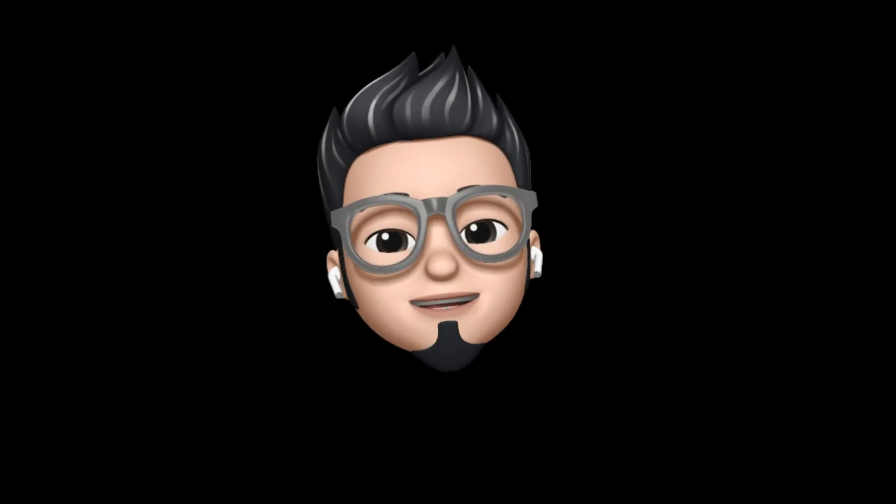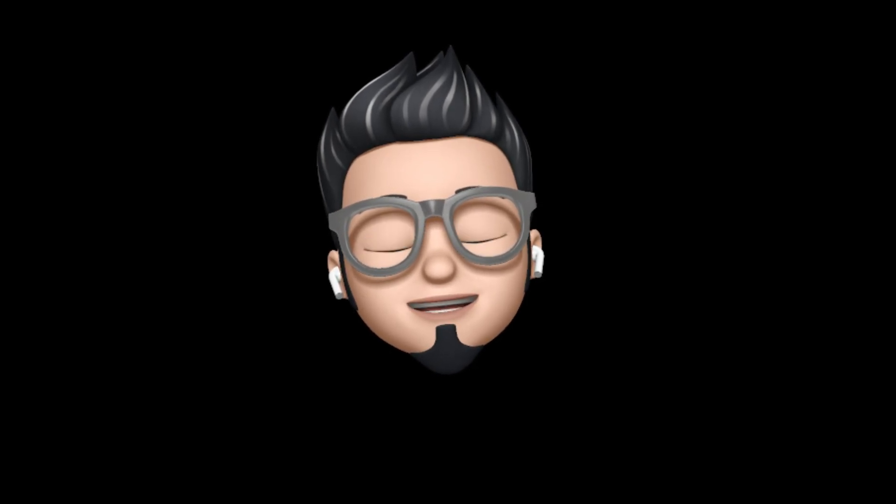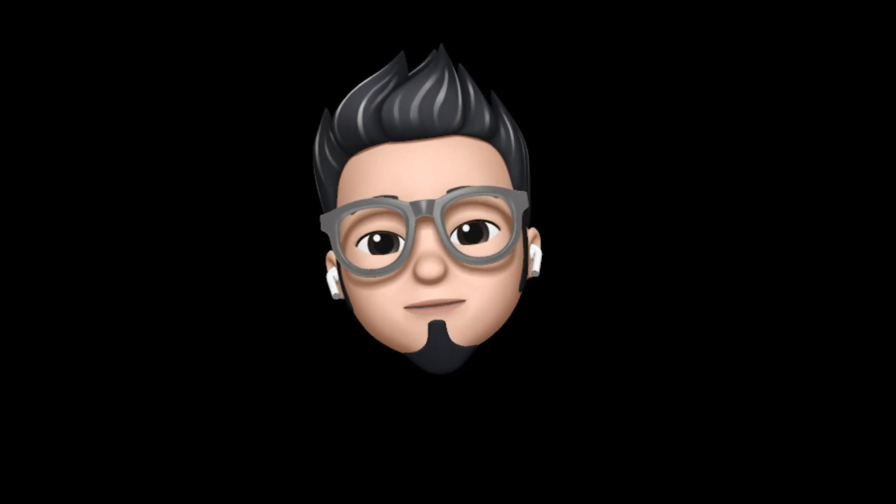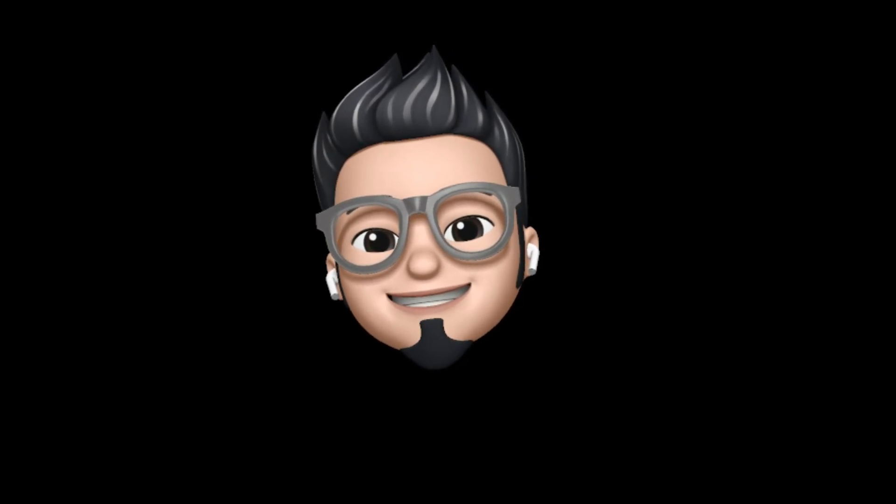So with that being said, here's Apple Buff signing off. Catch you in the next one. Till then, peace.